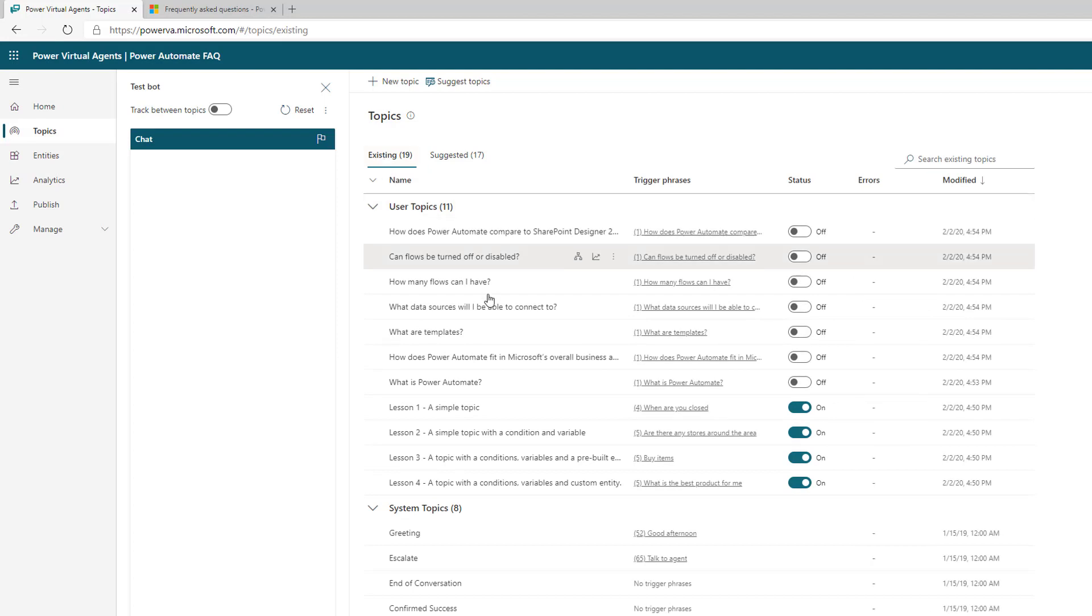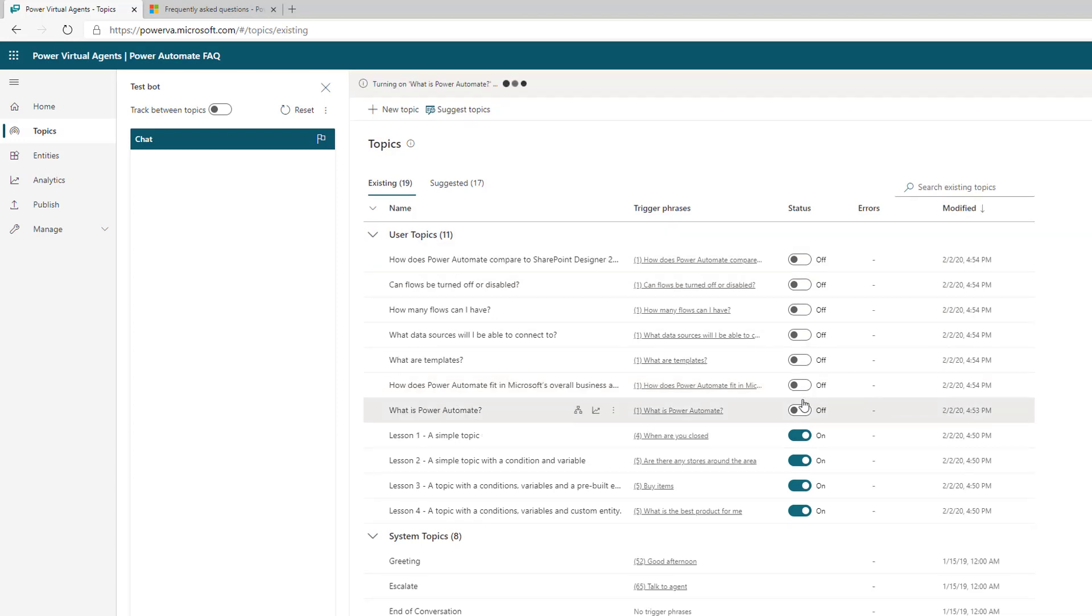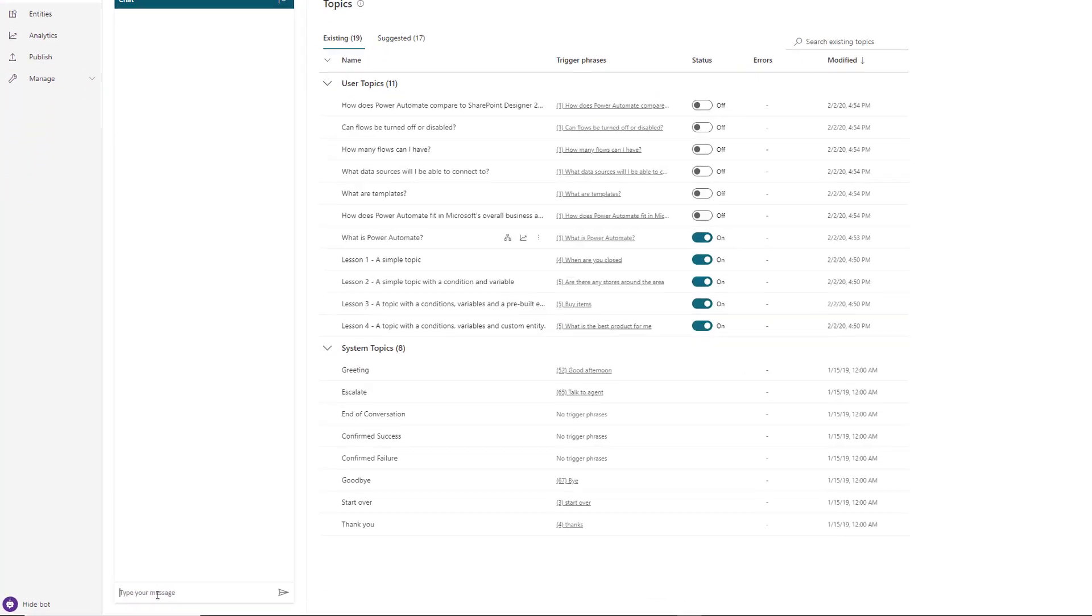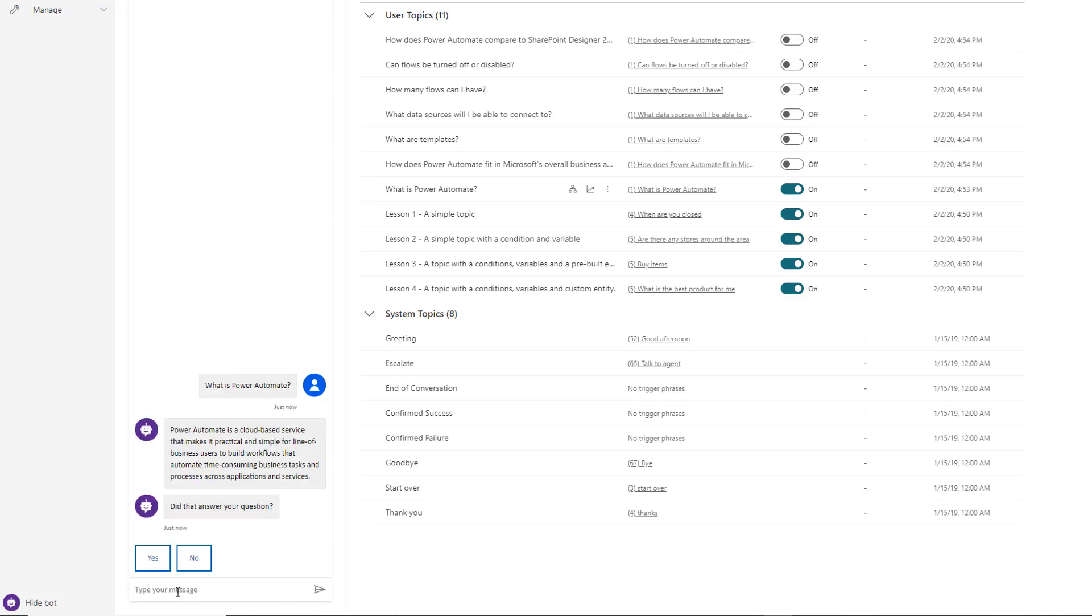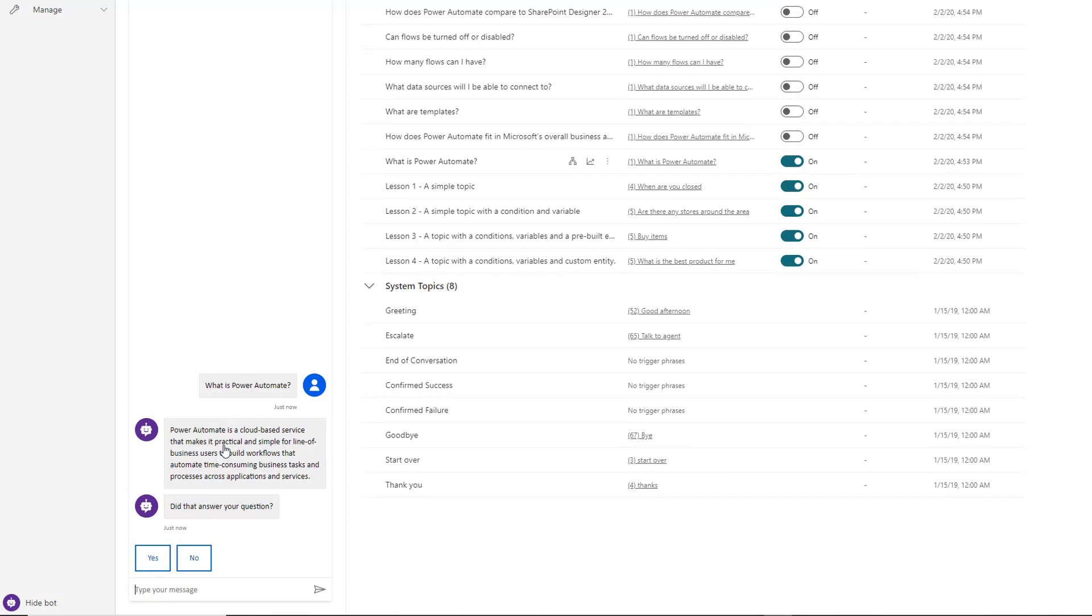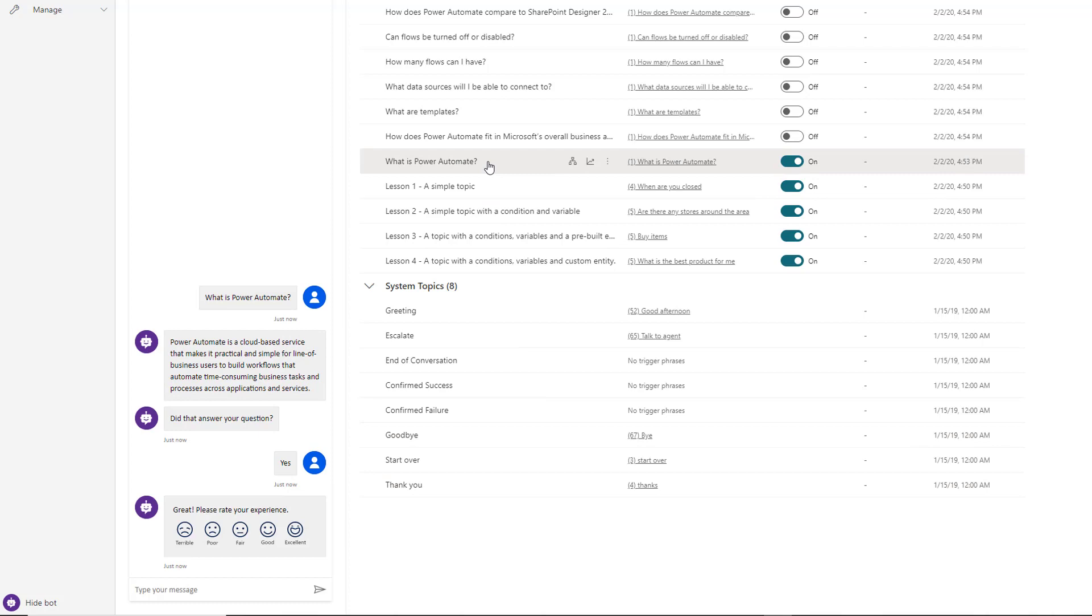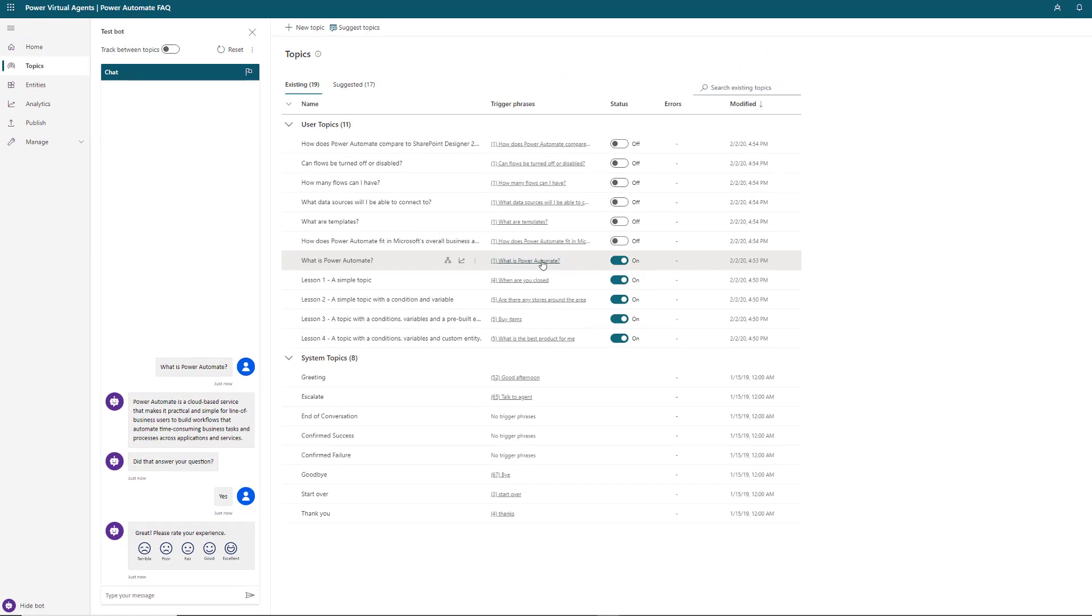Let's click on the existing tab and see all the topics that were just added to our bot. When they get moved over, they are all turned off. Let's turn on 'What is Power Automate?' and try this right off the bat. What is Power Automate? We can see that the bot has responded with the answer from our FAQ web page, then asks the user does that answer your question, yes or no? Let's say yes.